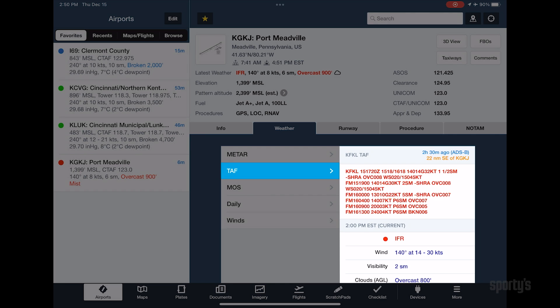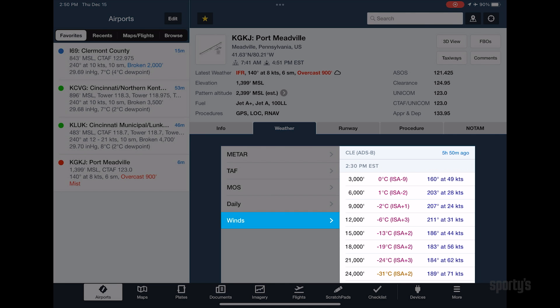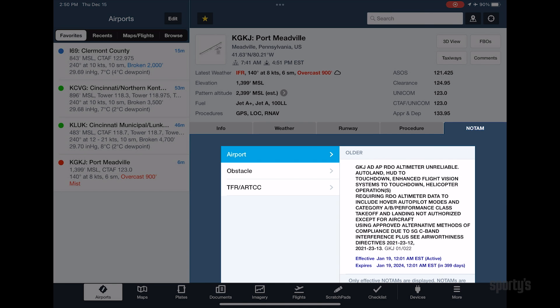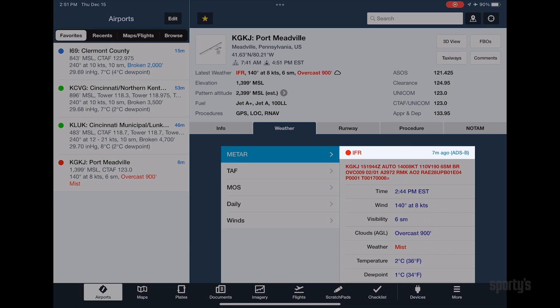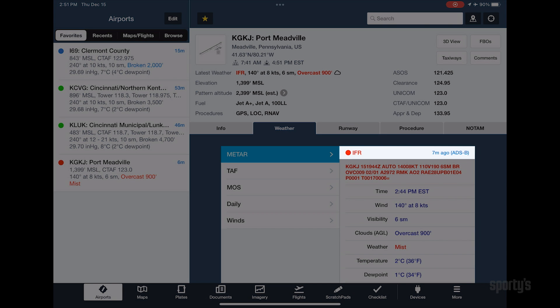TAFs, Winds Aloft, and NOTAMs for individual airports. You'll notice the ADS-B label next to the timestamp, indicating that this information is coming from the ADS-B receiver.